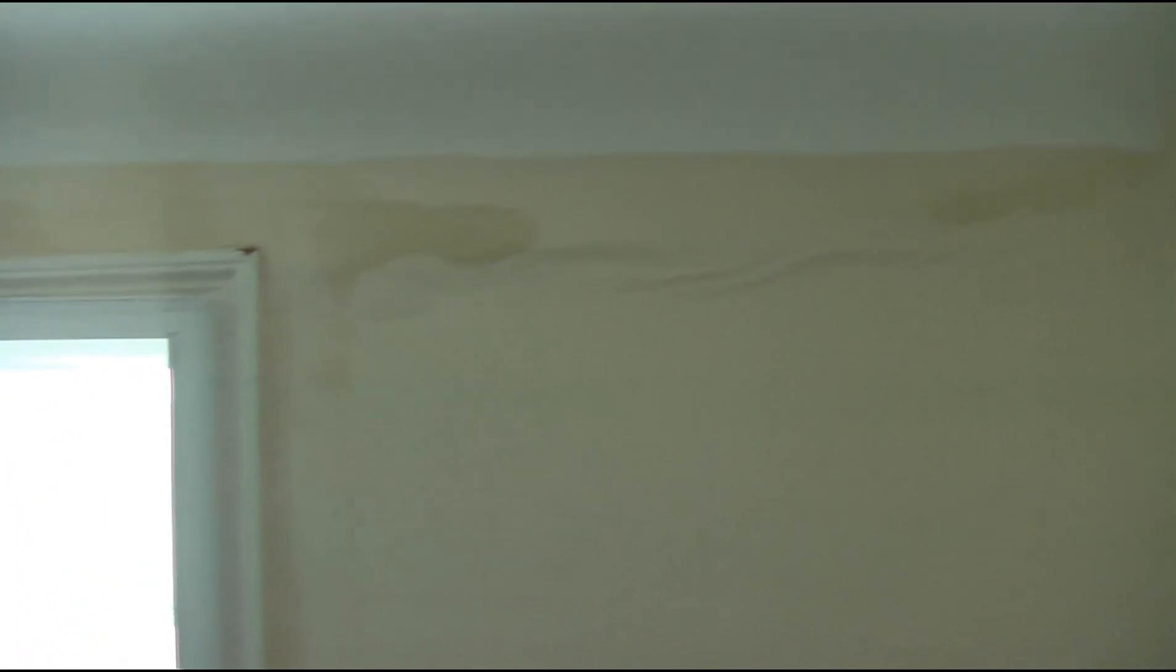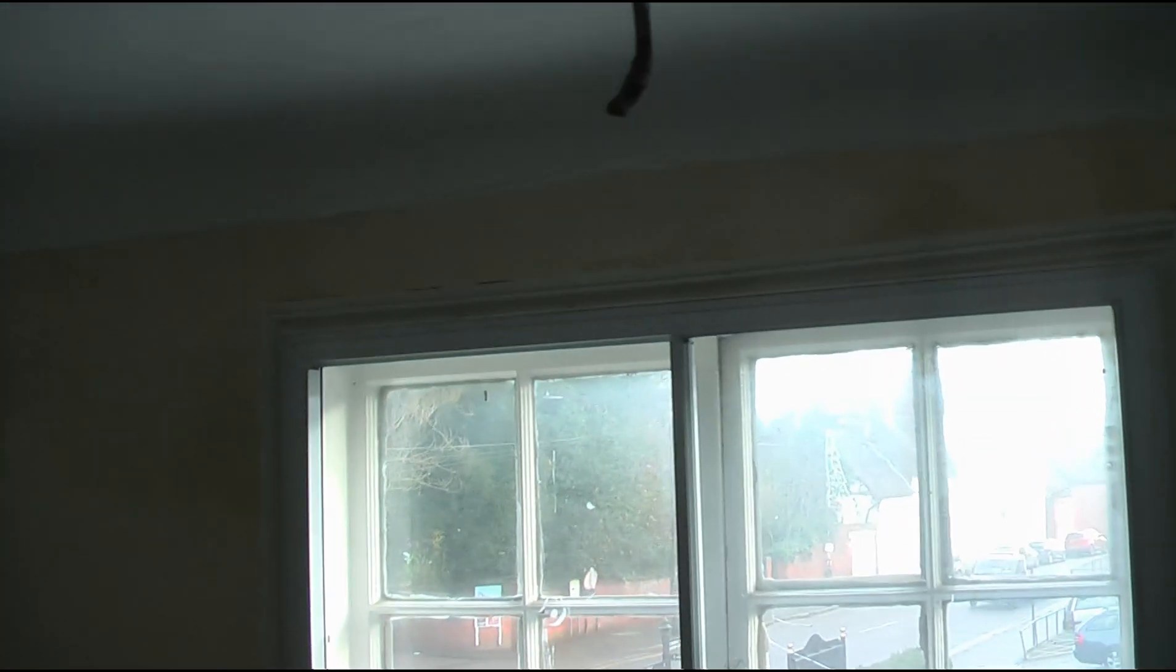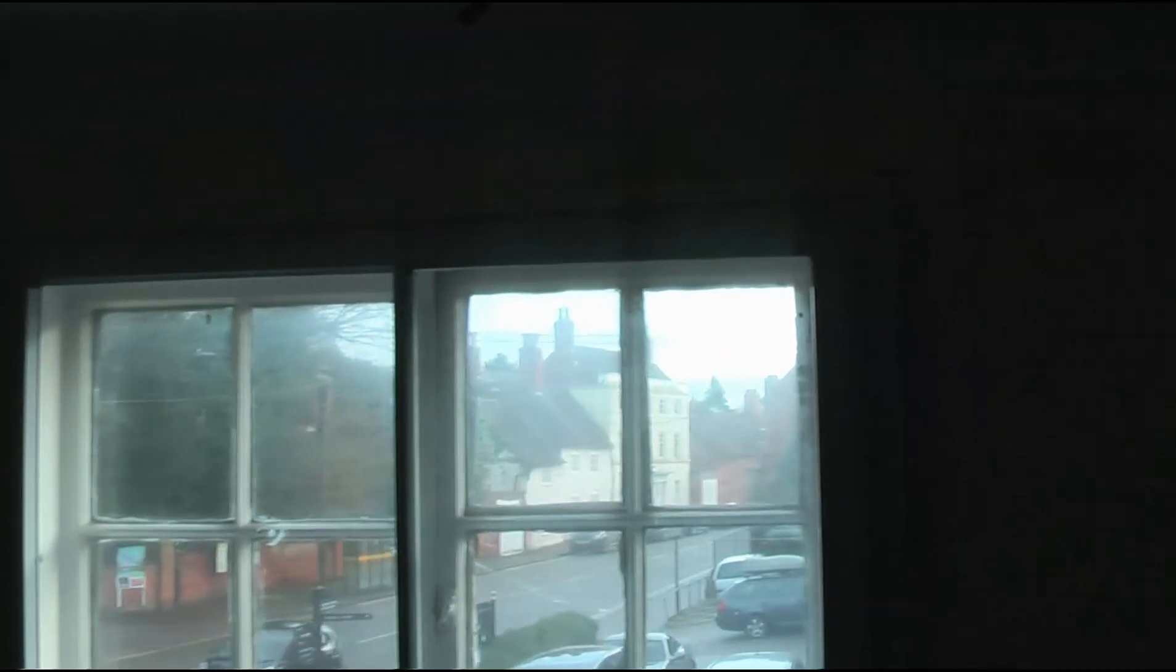Agent said that there has been this recurrent problem with a leaky gully at the side here and it's been penetrating. They've had the ceiling re-plastered recently. Some work's done on the roof, but it doesn't look like it's been completely successful.